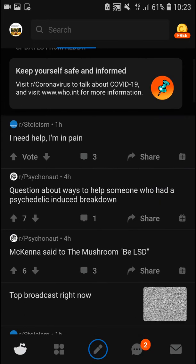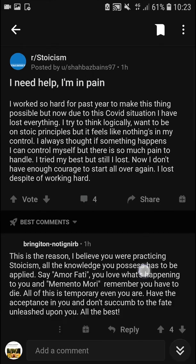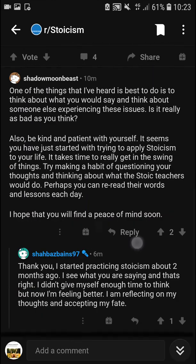The first thing you want to do is — when you're looking at a post, like someone just wrote here in stoicism — let's say that I want to add a comment.